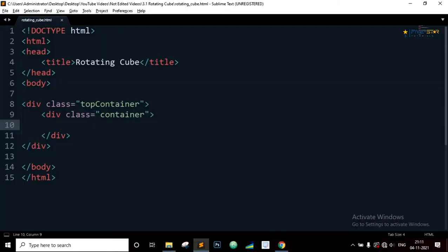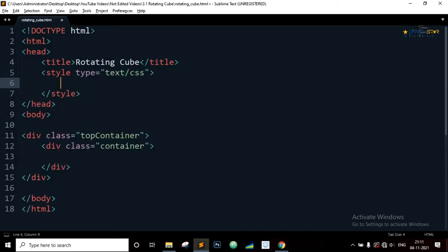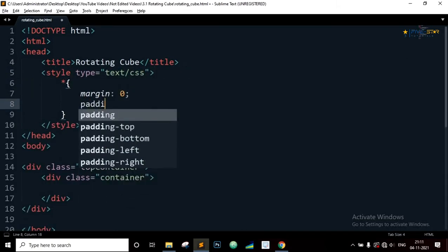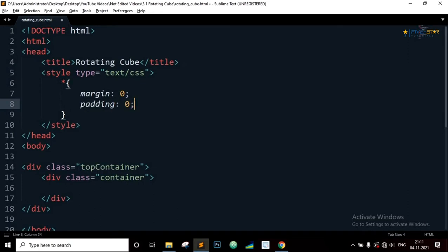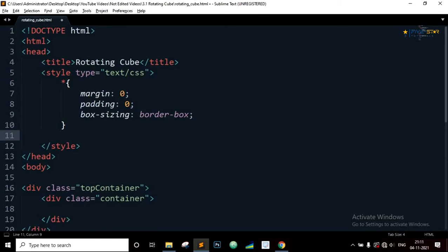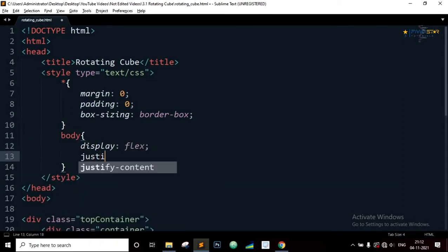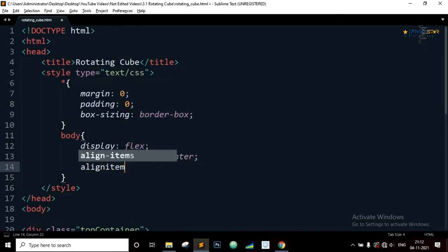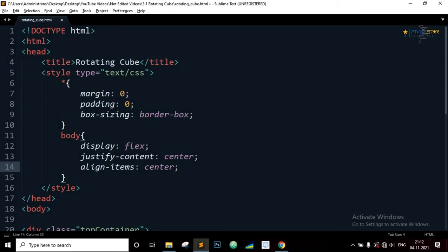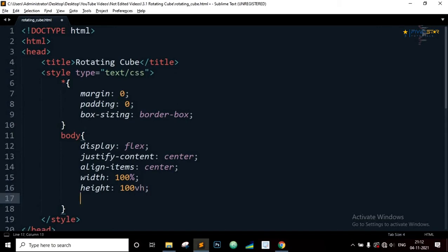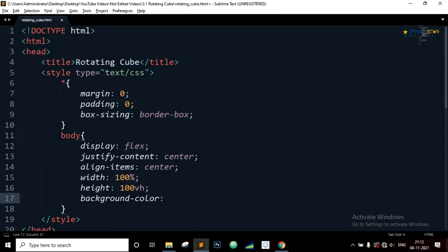Now let's write the CSS for the page. Select all elements margin 0, padding 0, and box sizing border box. Now target the body element. Display will be flex, justify content center, align items center, width will be 100%, height 100 viewport height, and background color will be black. Now the page has a black background and we have also set the contents of the body element to be centered vertically and horizontally.